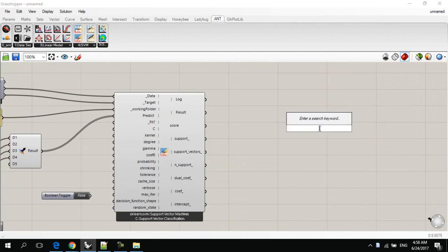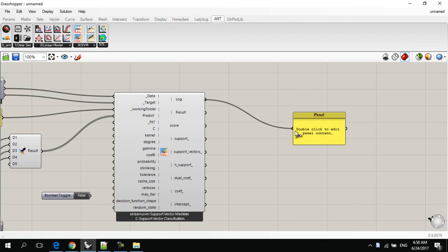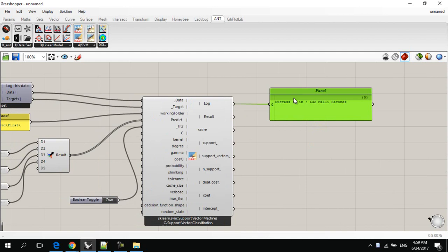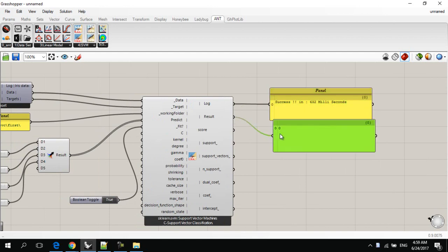And then I'll add a new toggle to start fitting these data. I'll delete this panel, and add a new panel at the log. And then I'll make this true. It will run, and it's successful in 600 milliseconds. And the result is 0.